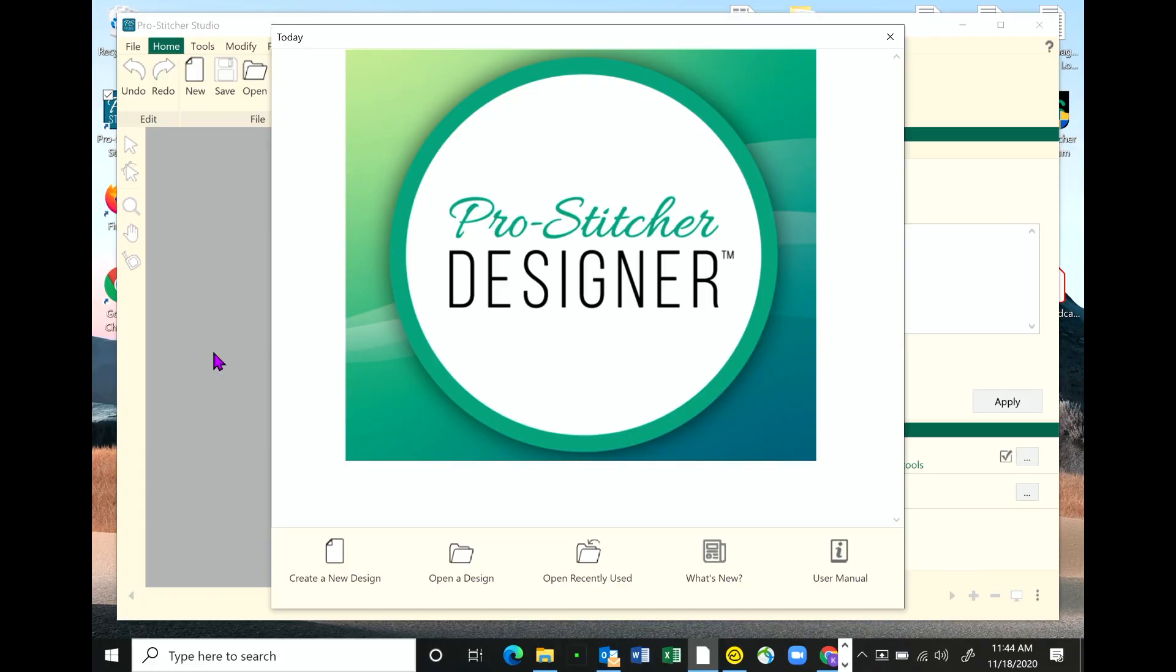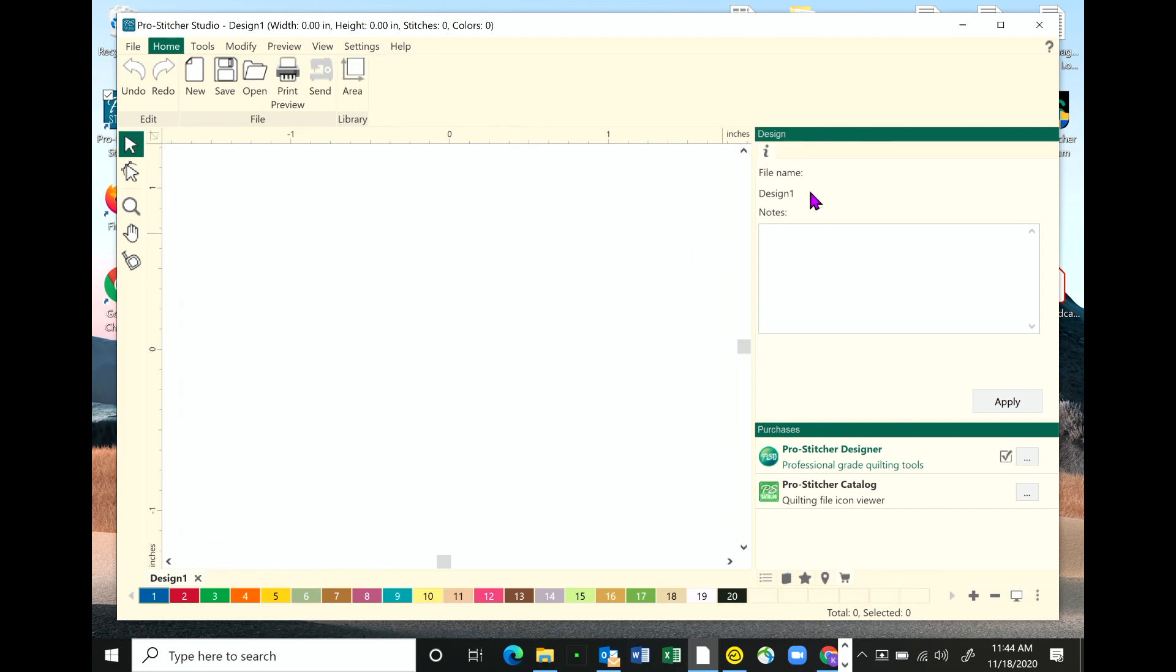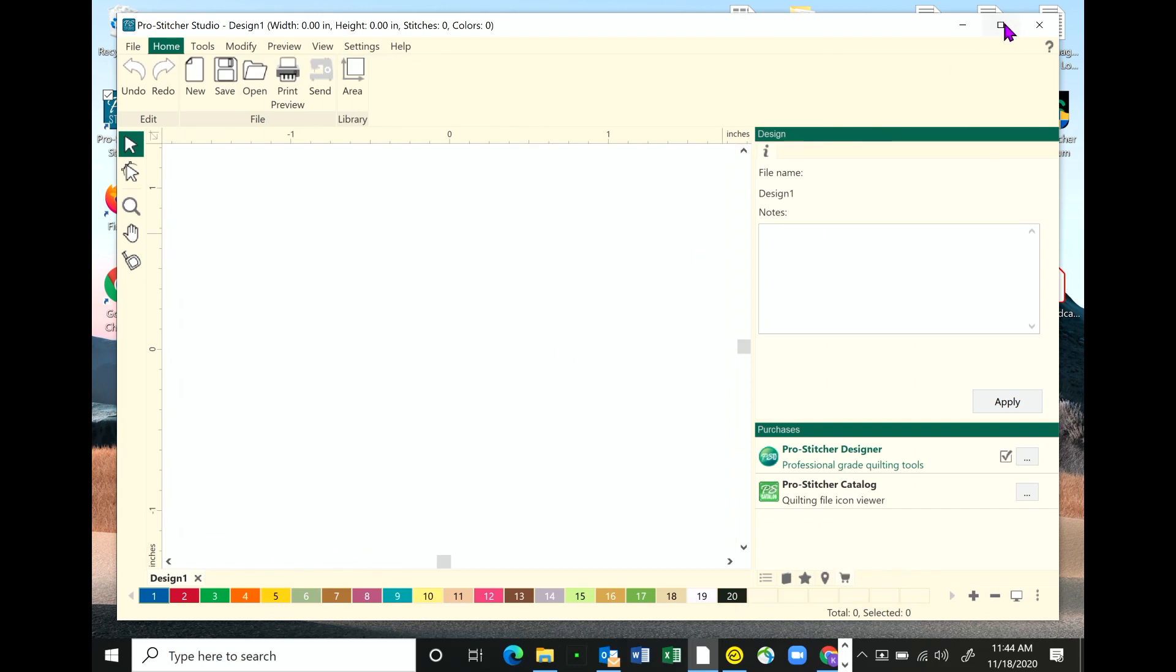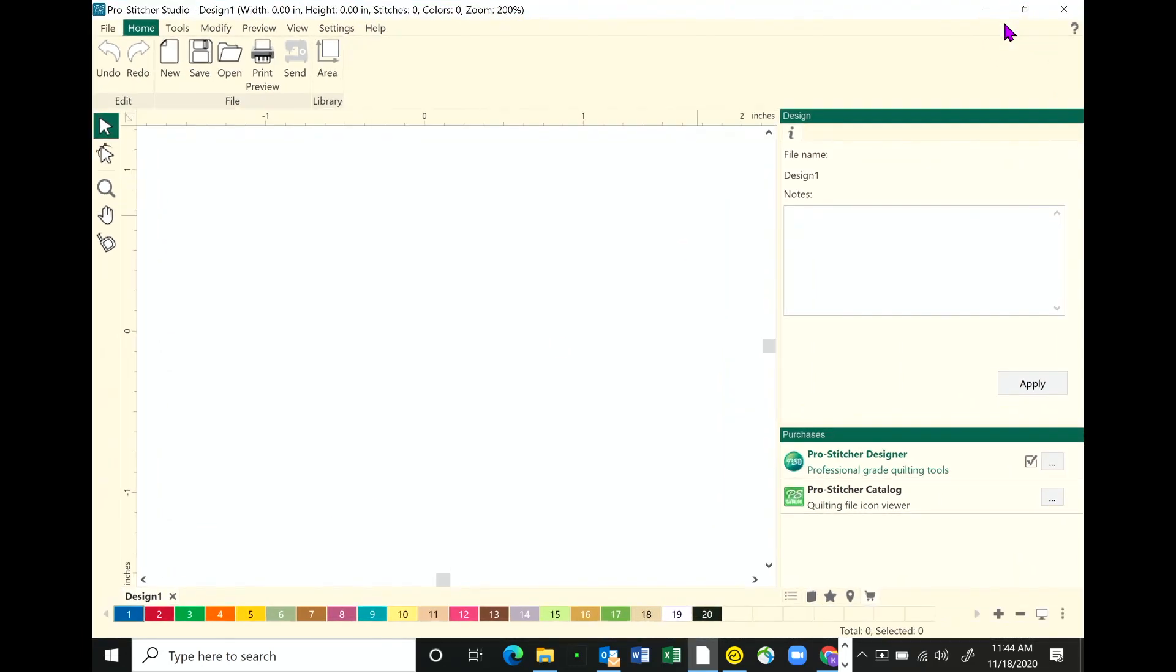Christina, why don't you just go ahead and click on create a design. And we'll just open up that. That looks great. Go ahead and maximize that.